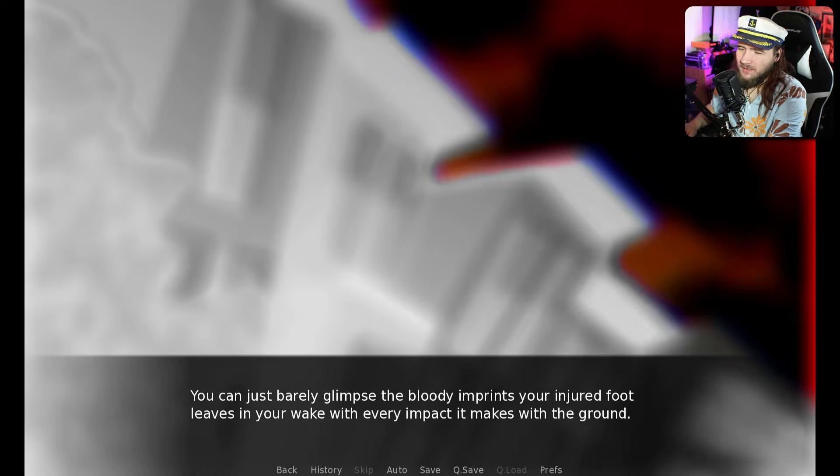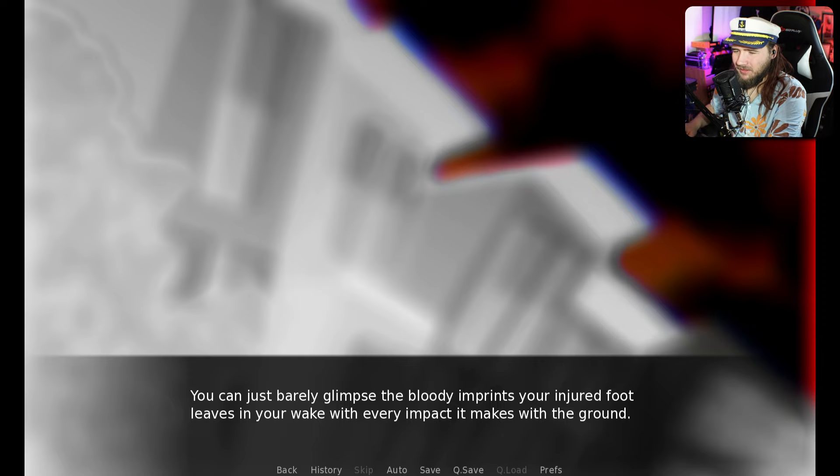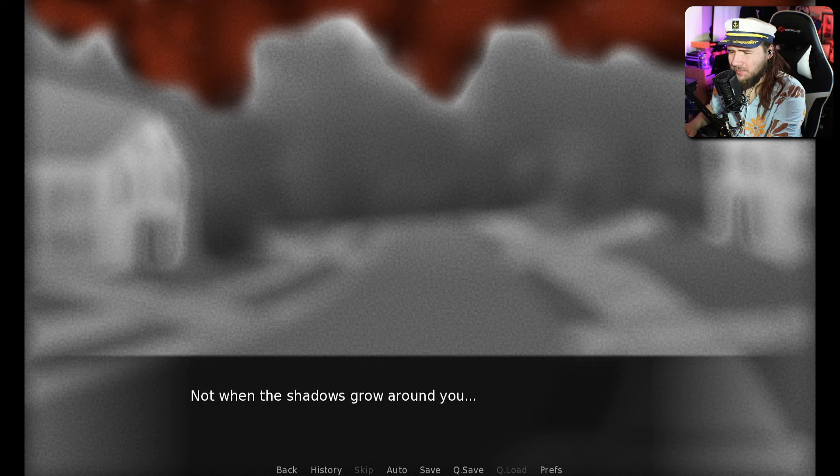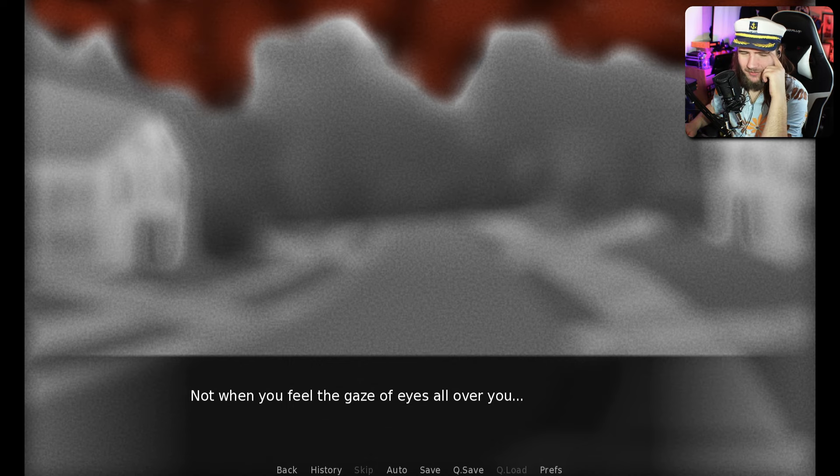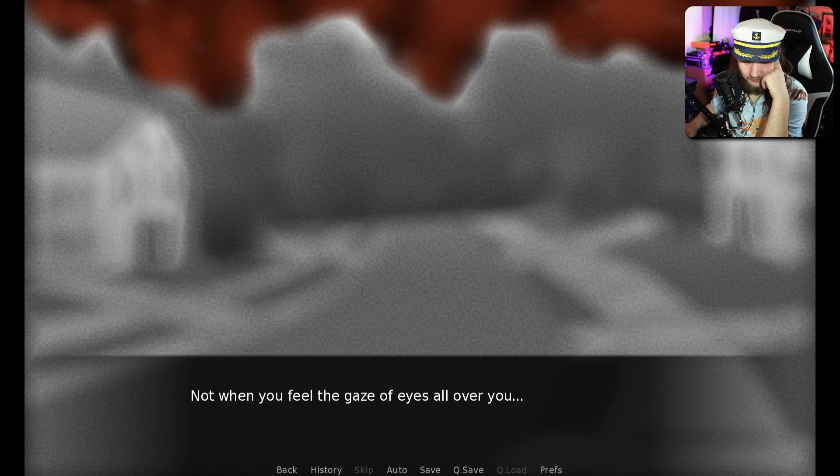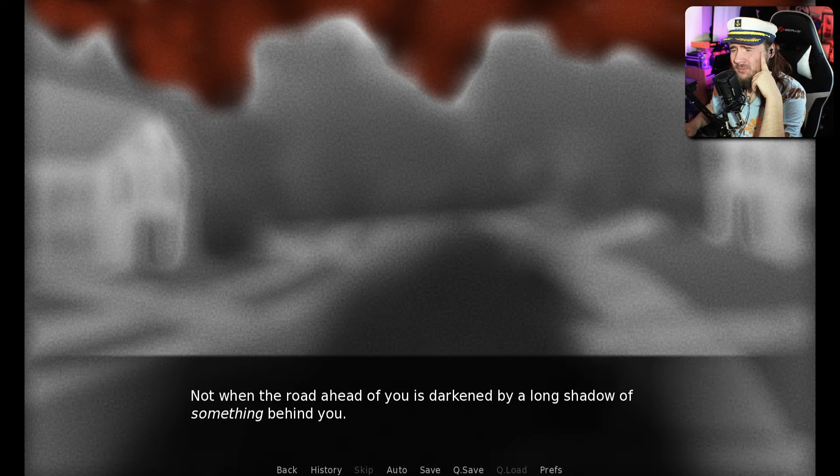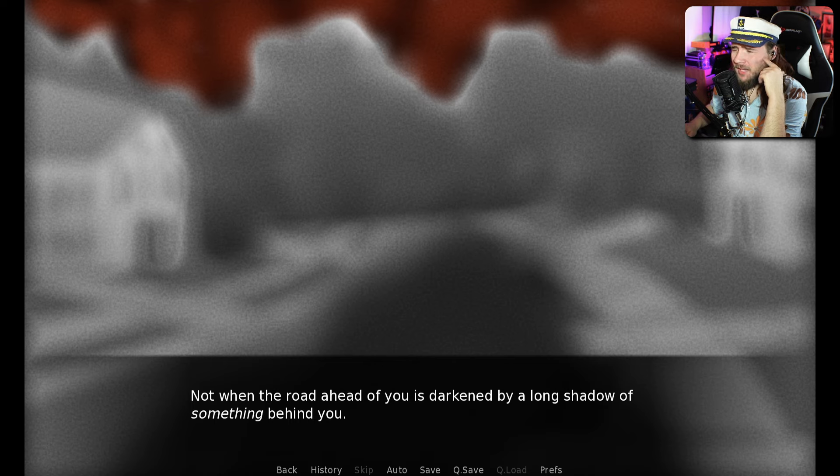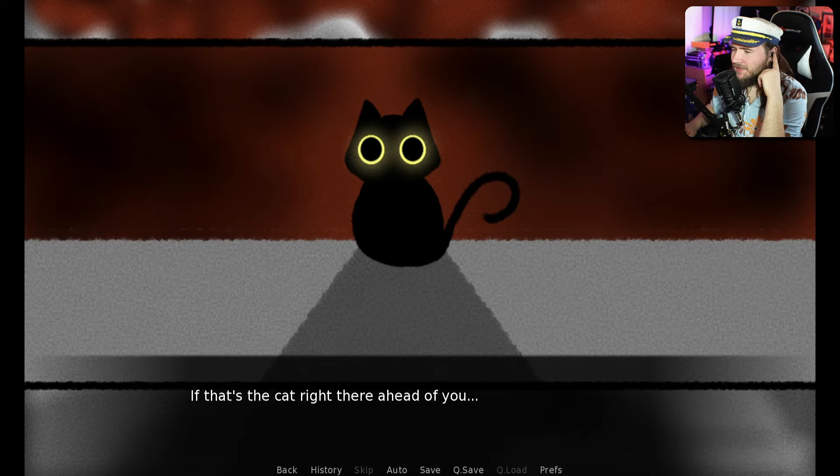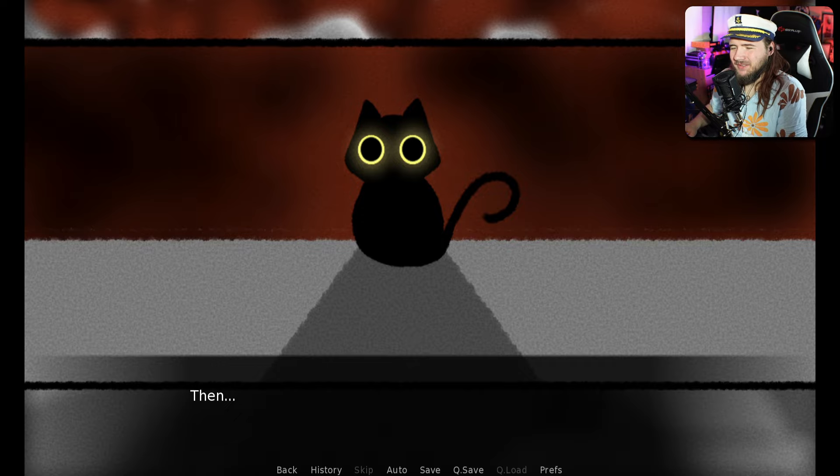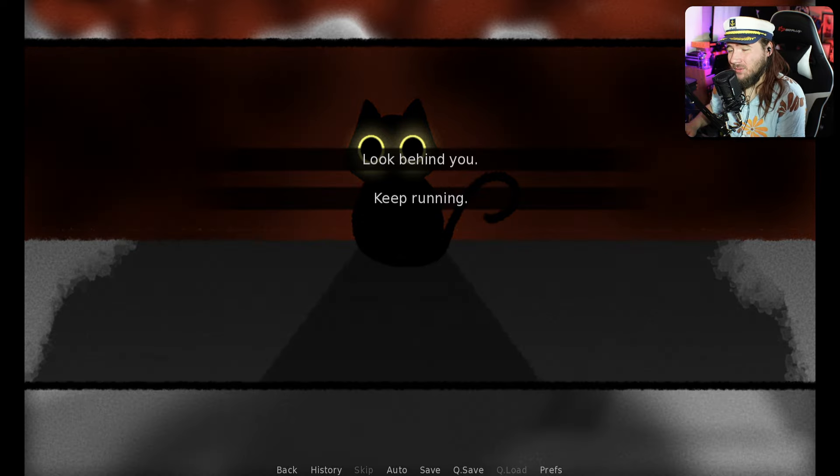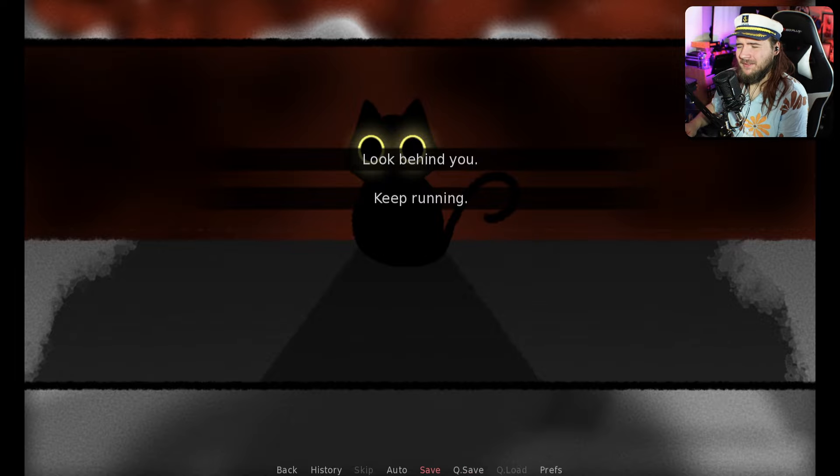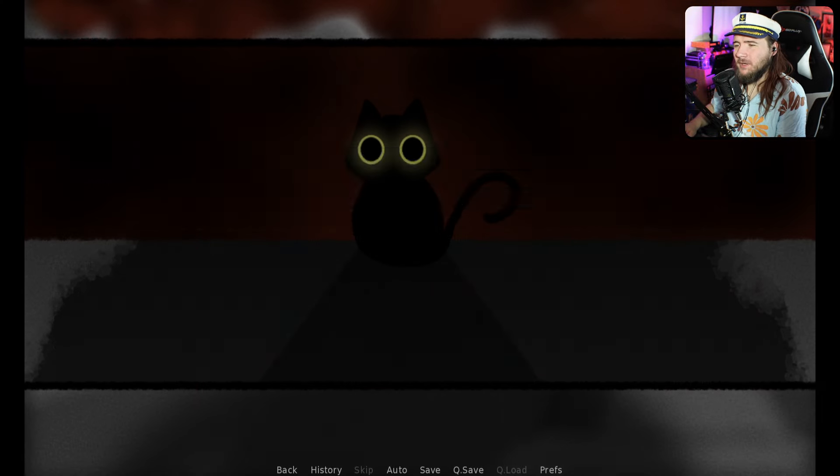Everything except your blood. You can just barely glimpse the bloody imprints your injured foot is leaving in your wake. It hurts, but you can't stop. Not when the shadow grows around you. Not when you feel the gaze of eyes all around you. We shouldn't have took the cat home. Although I still don't regret anything. I mean, the baby's gotta eat.